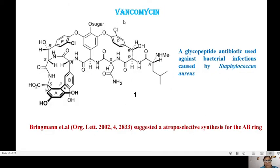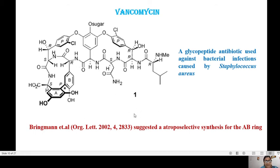Here is an example of the glycopeptide antibiotic vancomycin, which is used against bacterial infections caused by Staphylococcus aureus. It contains a number of chiral centers as well as an axially chiral biphenyl unit. In 2002, a paper in Organic Letters suggested an atroposelective synthesis for this AB ring system.